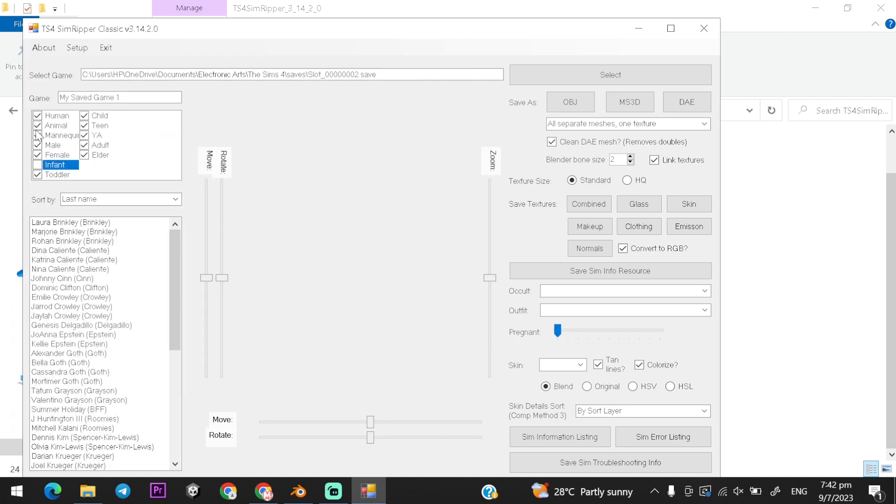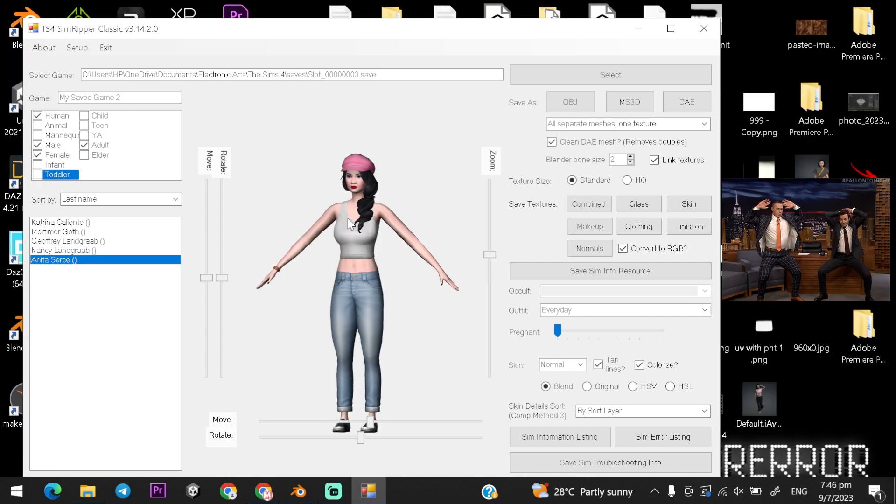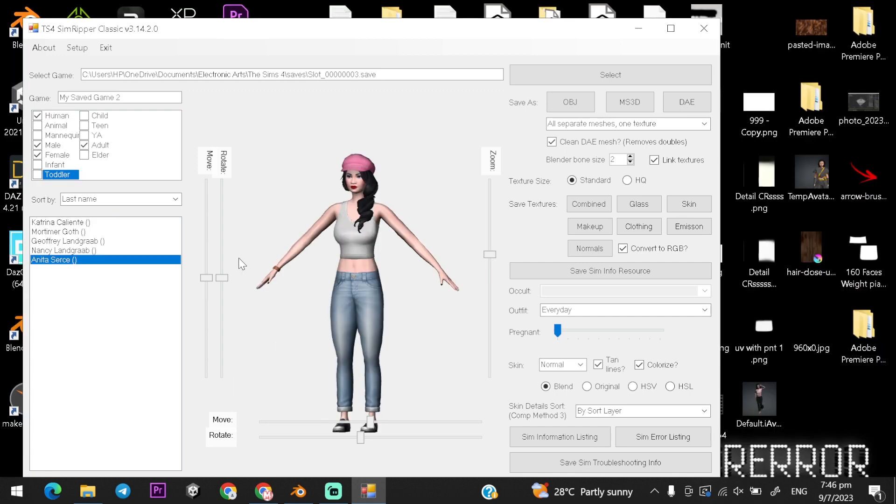Untick all the unwanted boxes, keep only humans. Now find your last created Sims character in the menu.